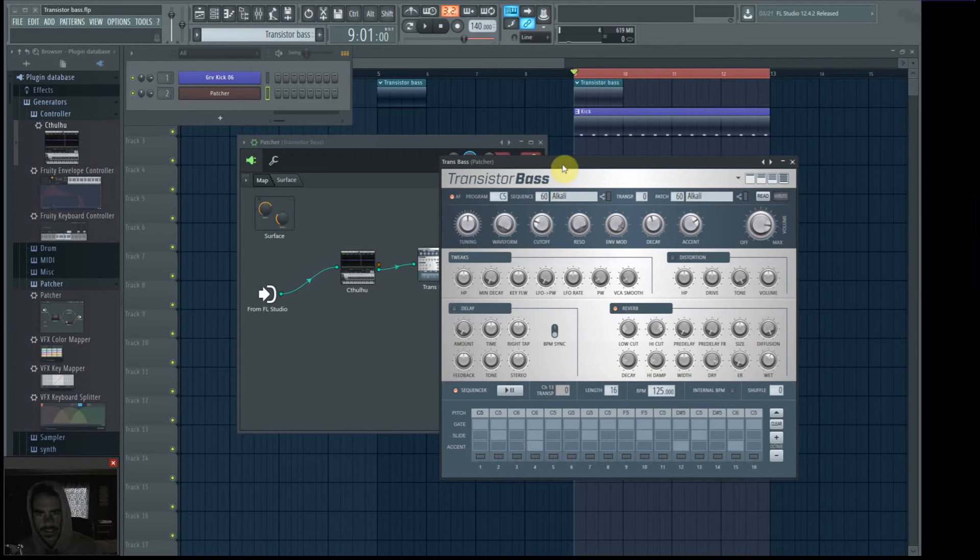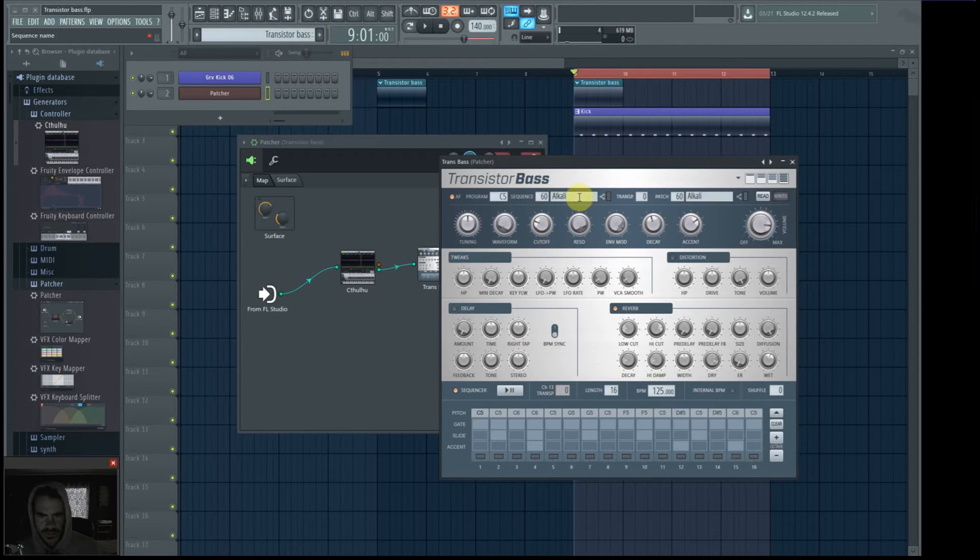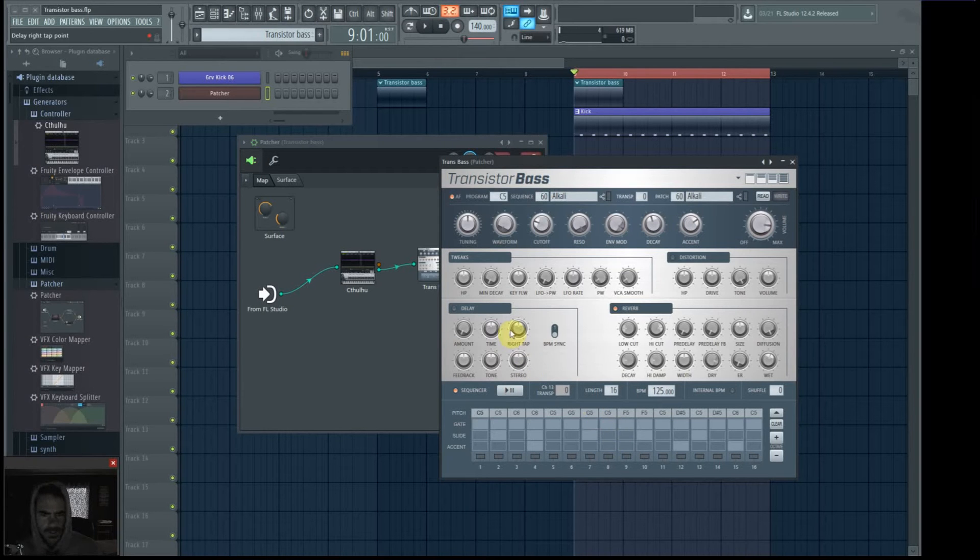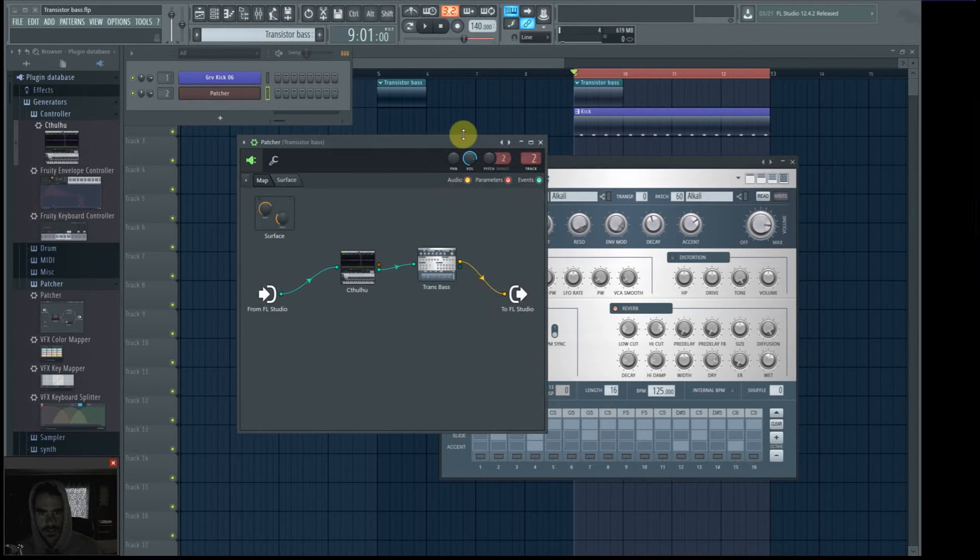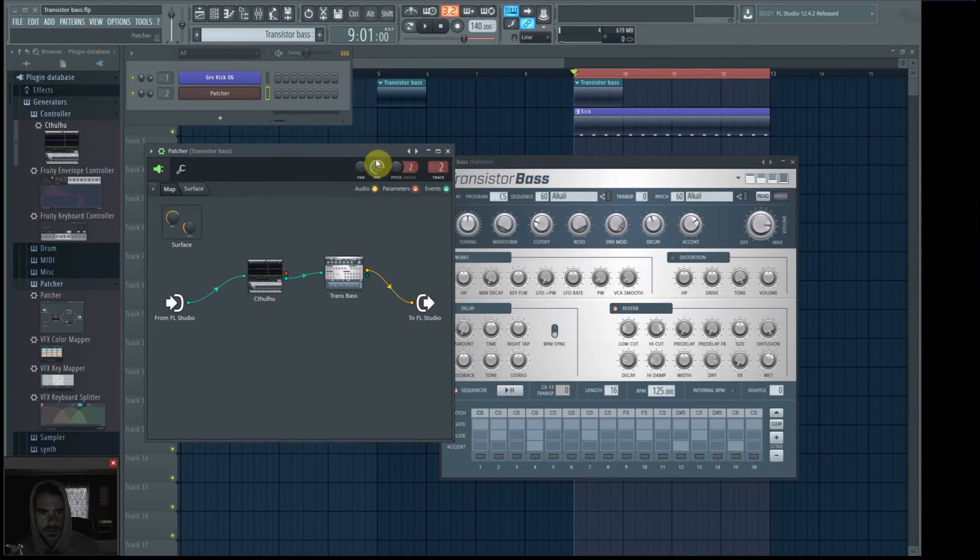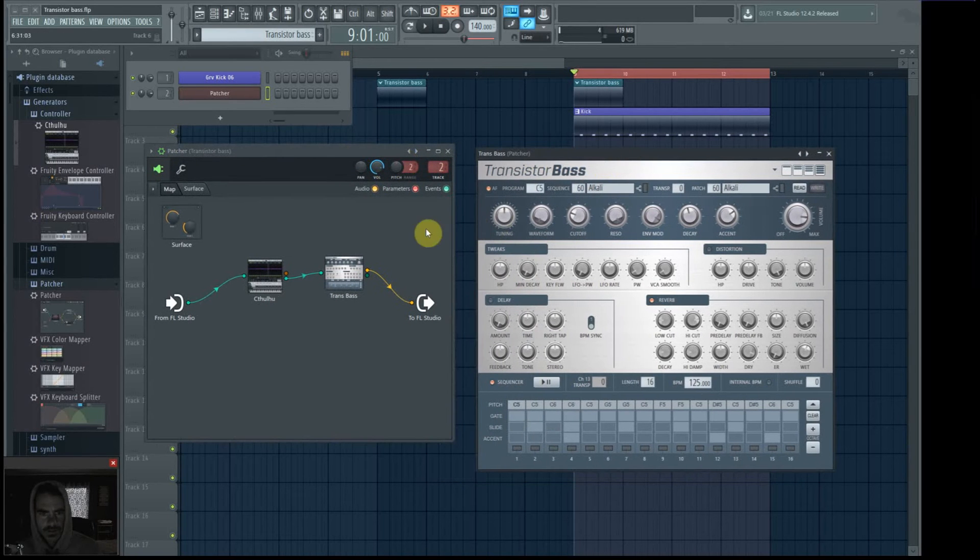This isn't just for, I'm just using TransistorBase as an example. But it has a sequencer which is actually similar to an arpeggiator, but you can do different things a little bit easier with it.